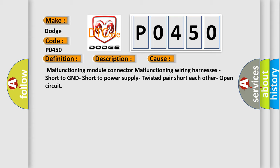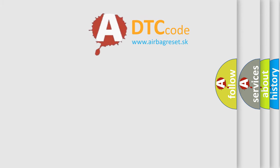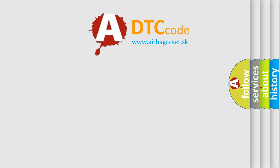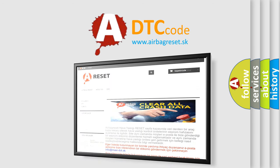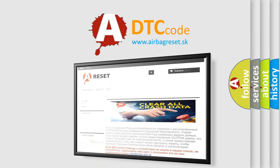The Airbag Reset website aims to provide information in 52 languages. Thank you for your attention and stay tuned for the next video.